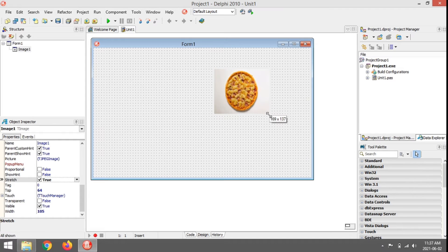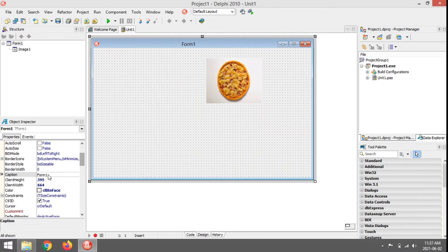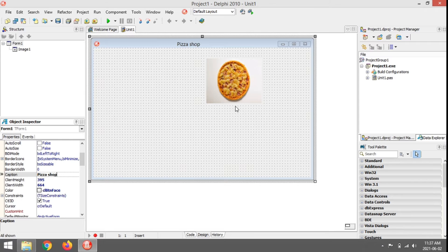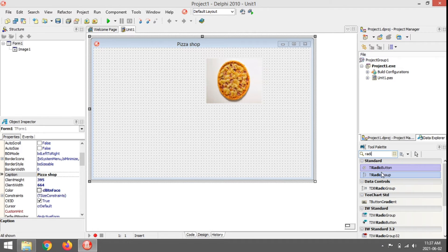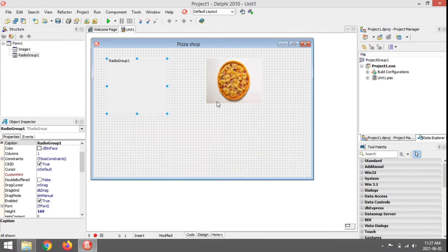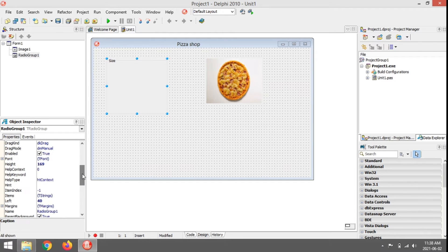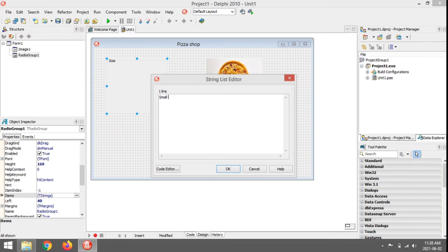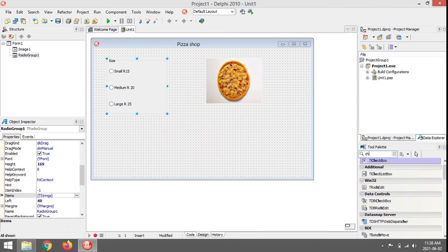I'm going to change the Stretch property to true — there's my pizza. I'm going to change the caption of my form to something like 'Pizza Shop'. Now I'm going to add a radio group for the size of the pizza. The radio group works with items, so let's make it: Small pizza — 15 rand, Medium — 20 rand, Large — 35 rand.